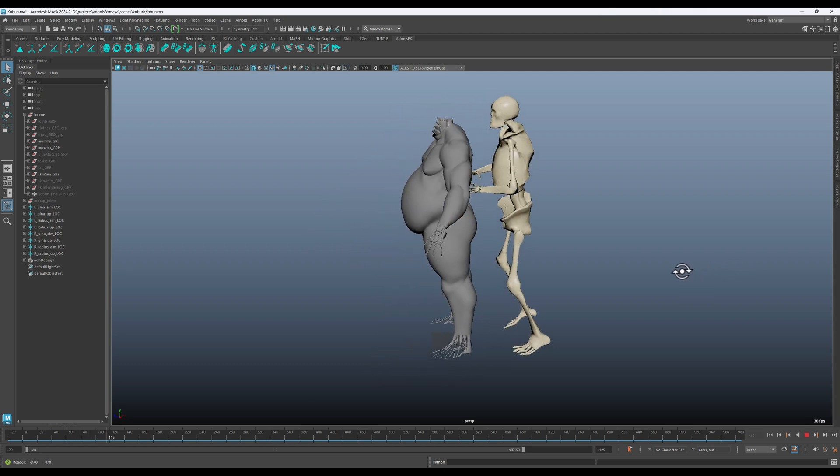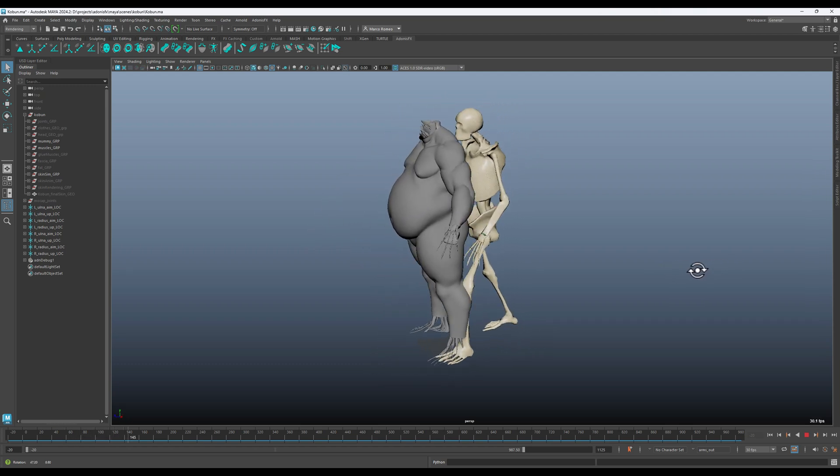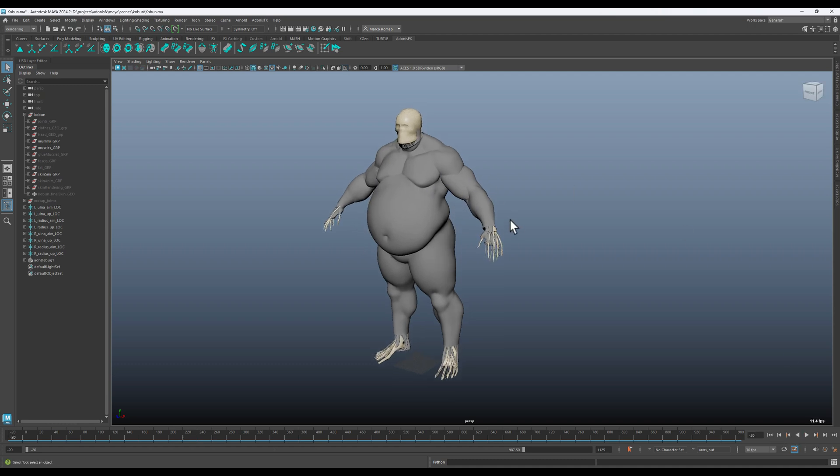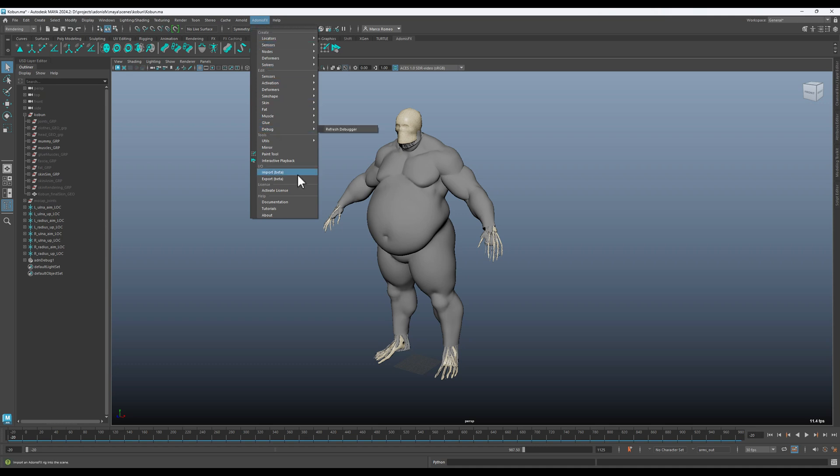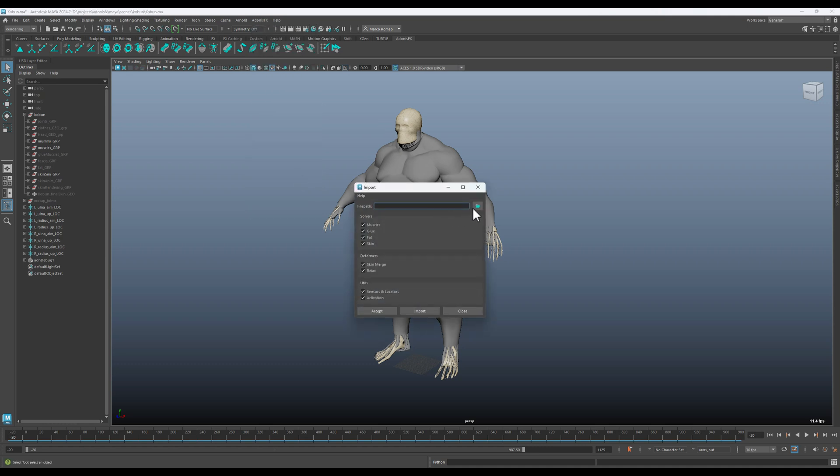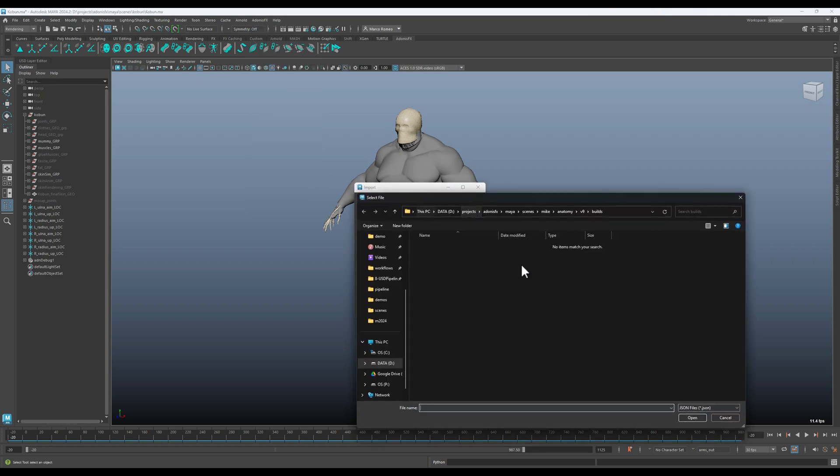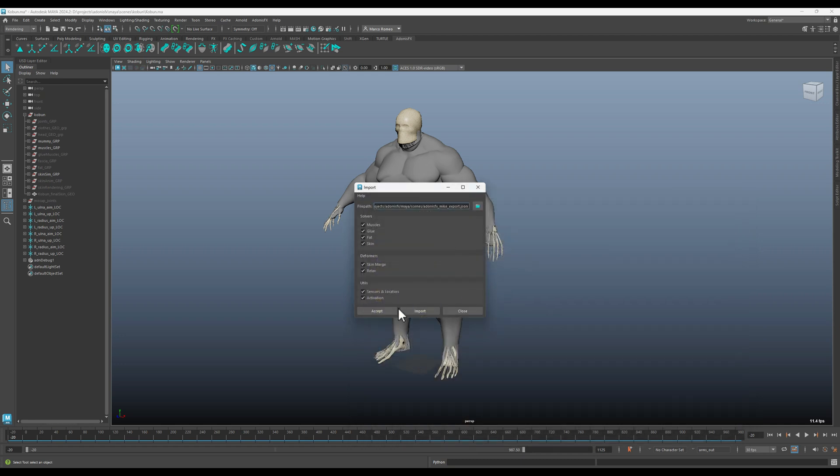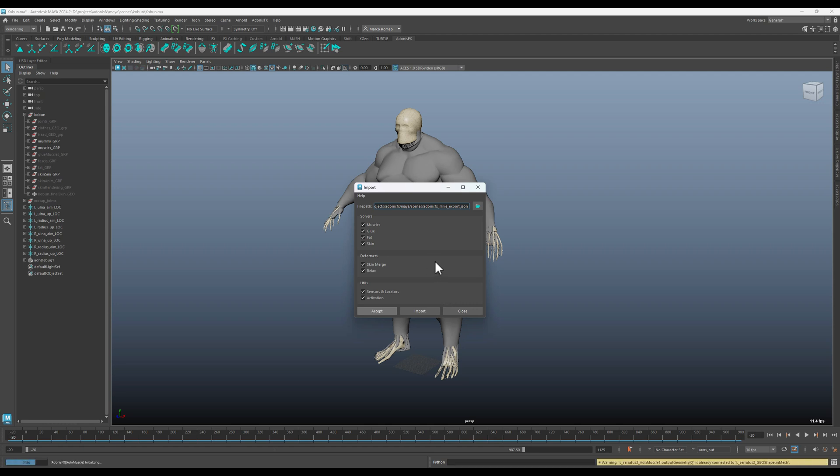I can come here to Adonis FX import, let's select the same file that we exported before, and it will take a moment to apply everything.